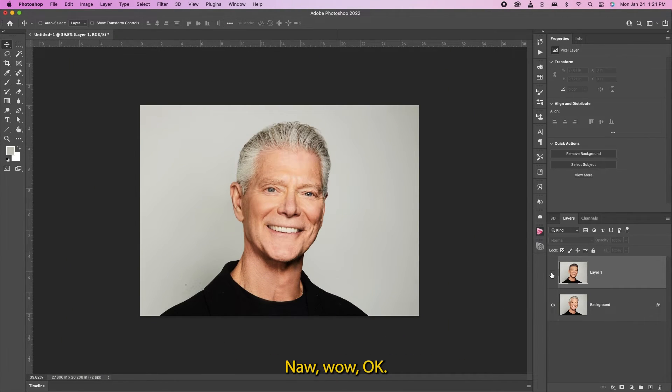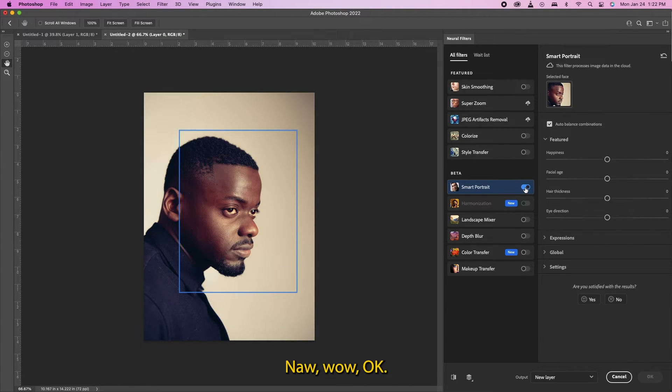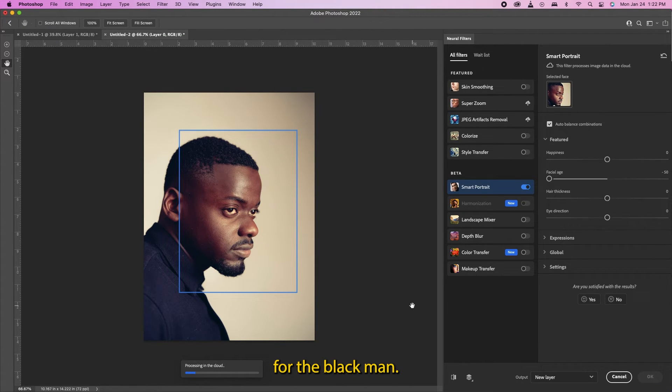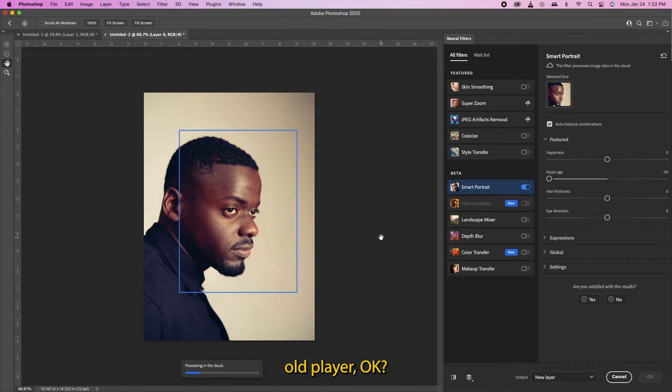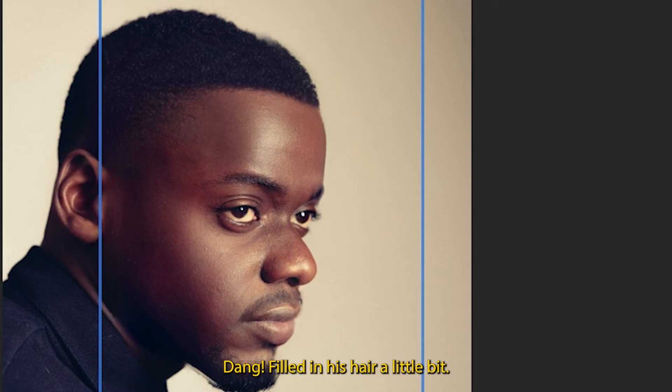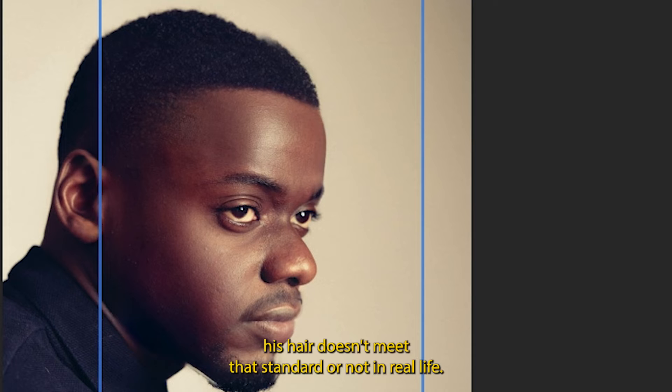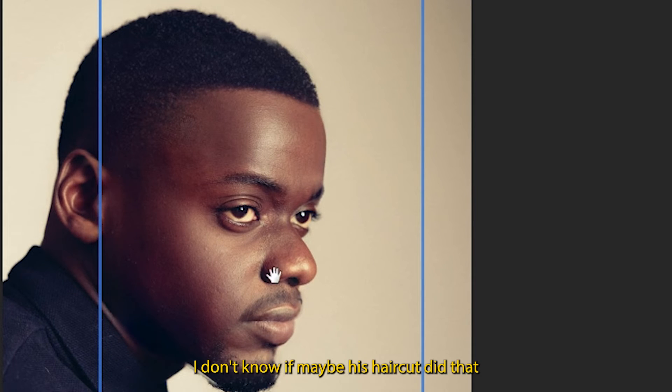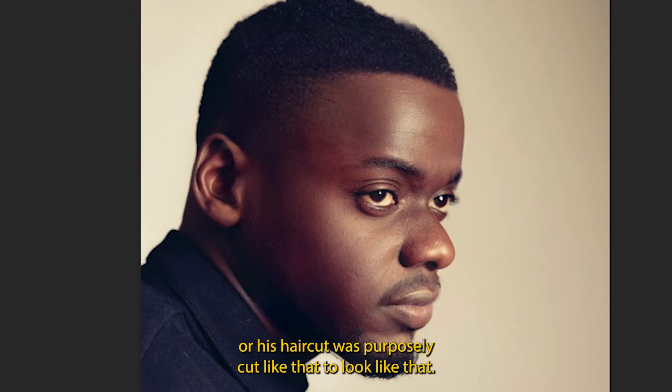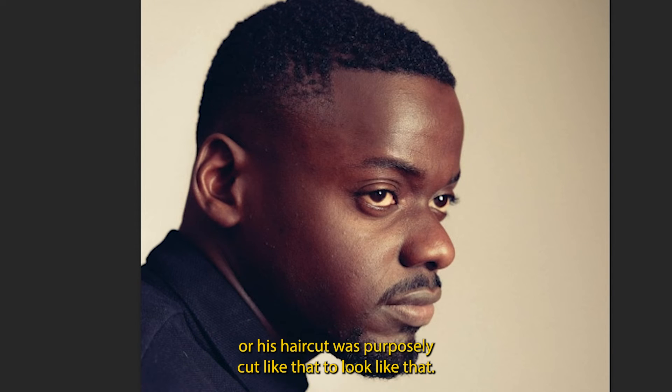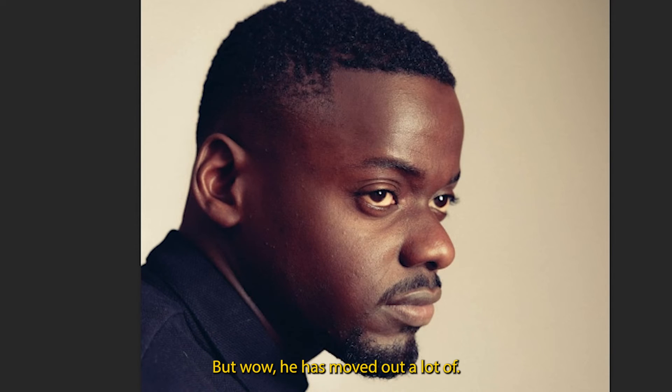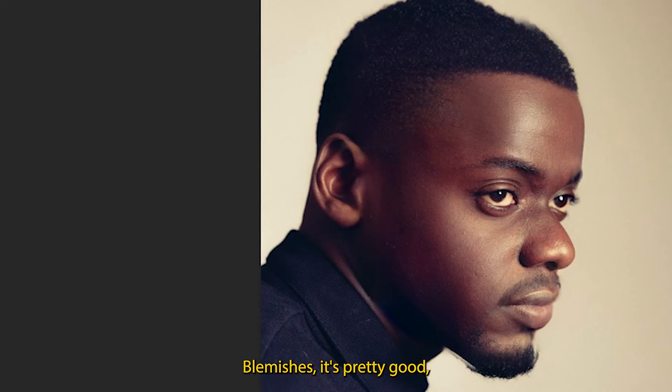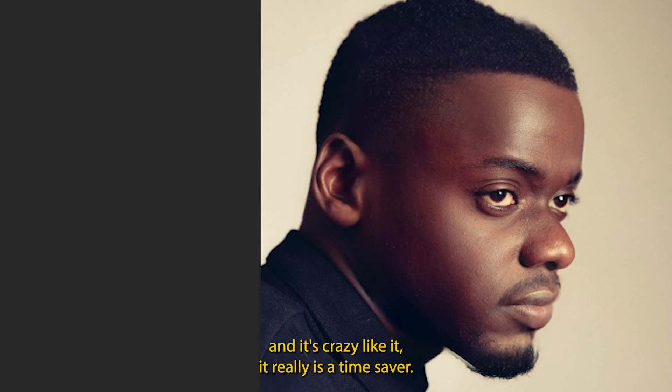Oh wow, okay. All right let's see what it does for the black man. Turn him to like a young 20 year old, young player. Okay. Dang, filtering his hair a little bit. I don't know if his hair doesn't meet that standard or not in real life - I don't know if maybe his haircut did that or his haircut was purposely cut like that to look like that. But wow, yeah it smoothed out a lot of blemishes. It's pretty good.